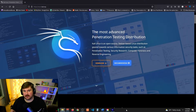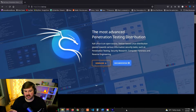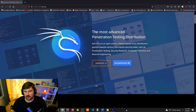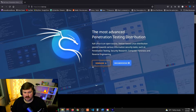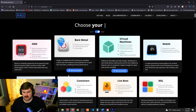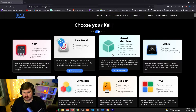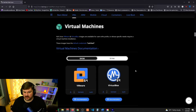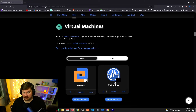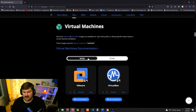Now we need to get the Kali image. The image is a file that basically has a copy of the operating system on it — VirtualBox acts as the virtual computer and the image holds the operating system. Go to kali.org, click Downloads, then click 'Virtual Machines.' You'll see options for VMware and VirtualBox — we're using VirtualBox. Make sure it's set to 64-bit, then click the download arrow under 'VirtualBox 64.'